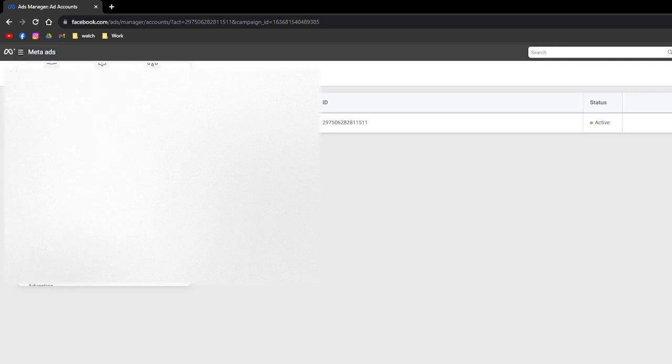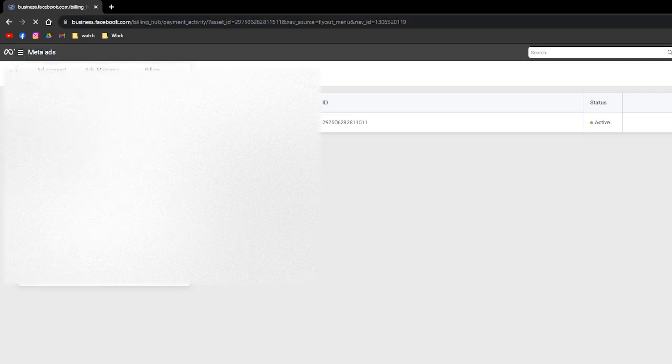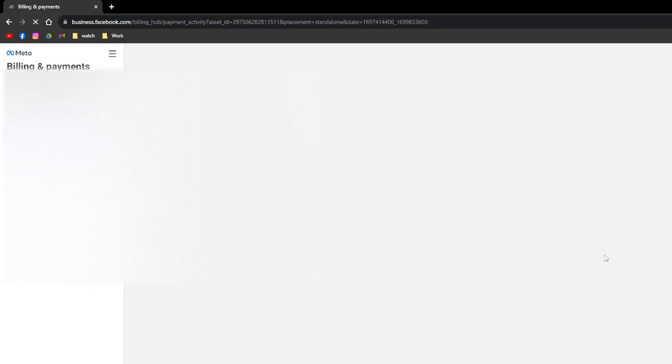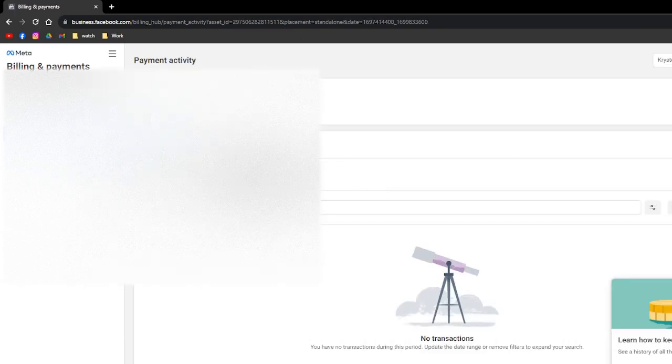Here in the billing section, just wait and load it for a few seconds. And then after that, just click Add Account. So right here, click the Add Accounts.